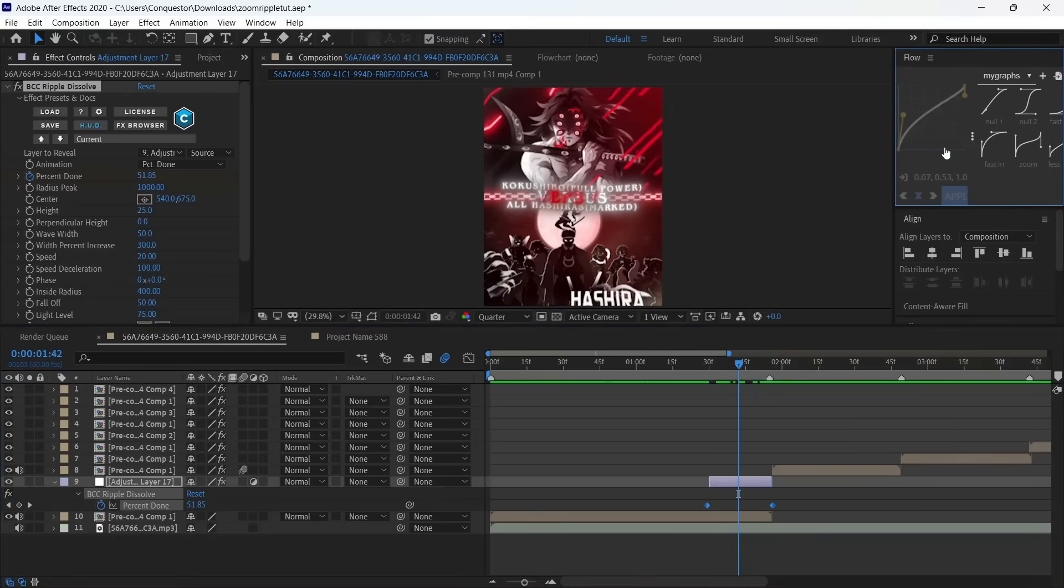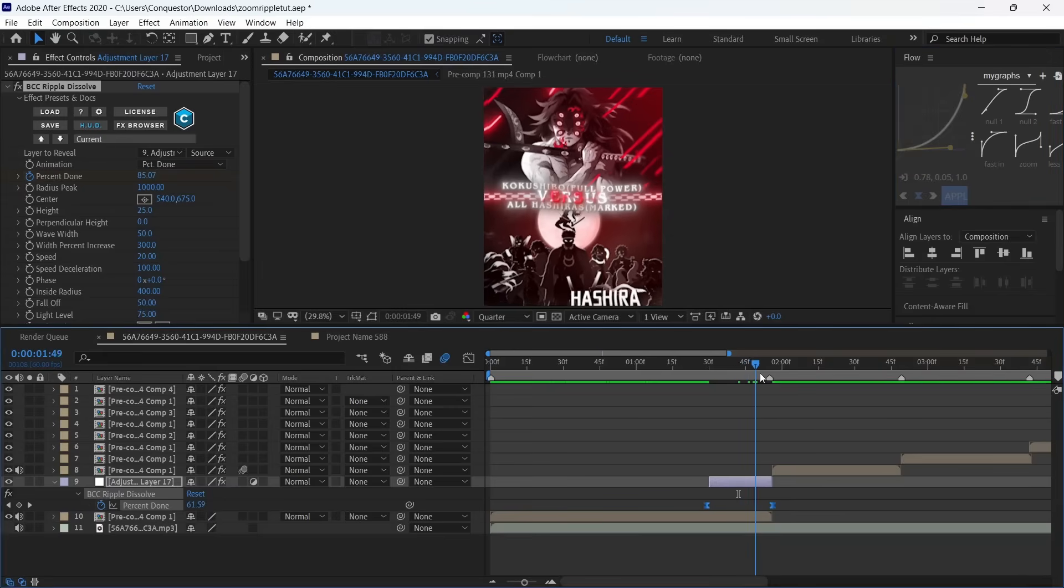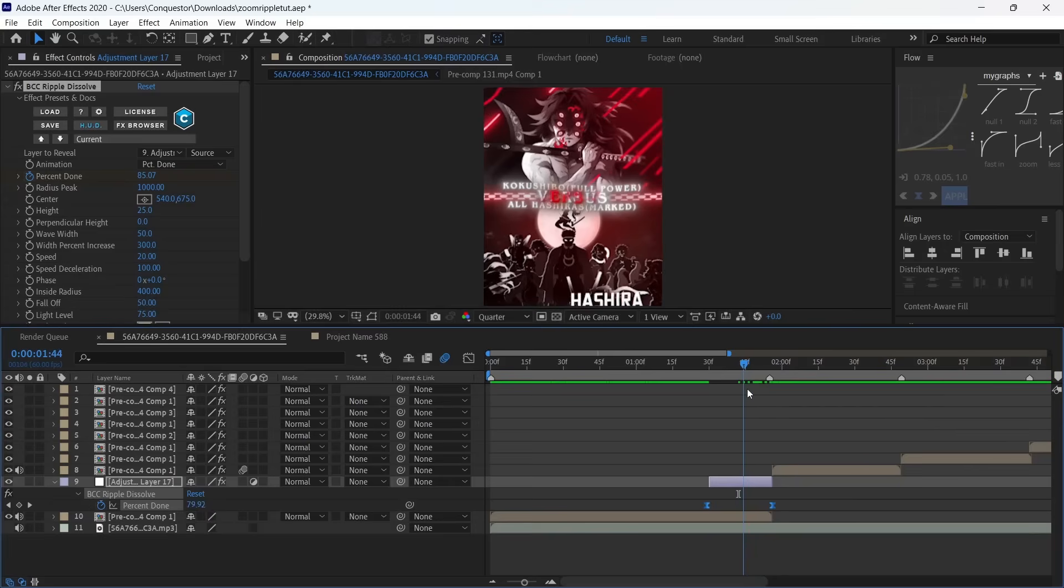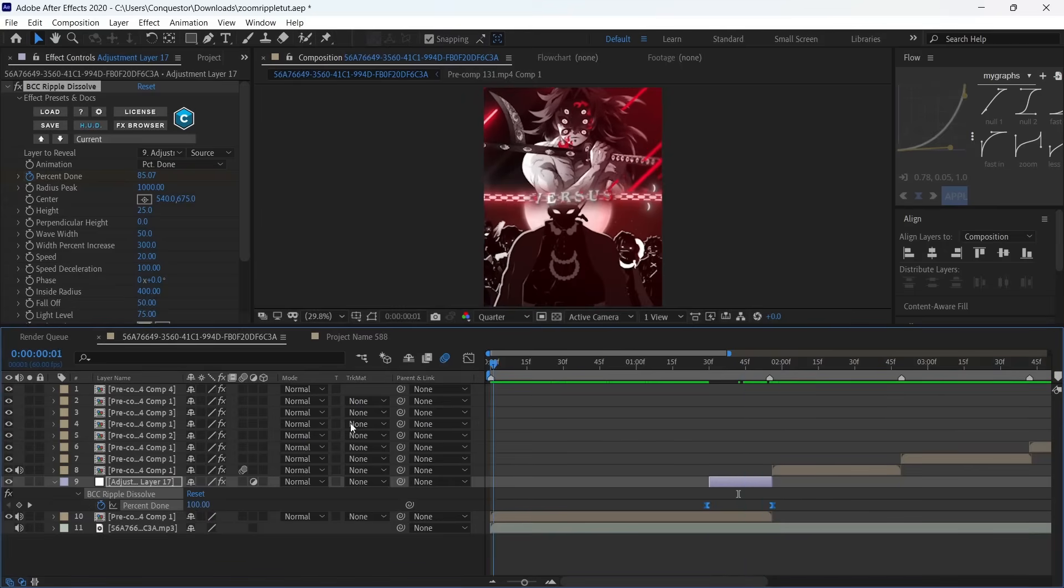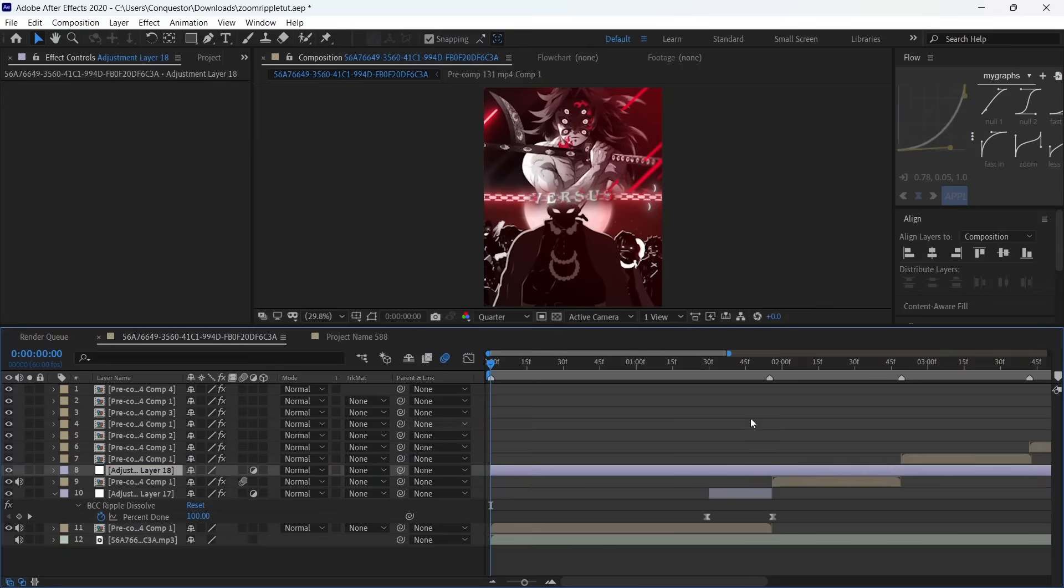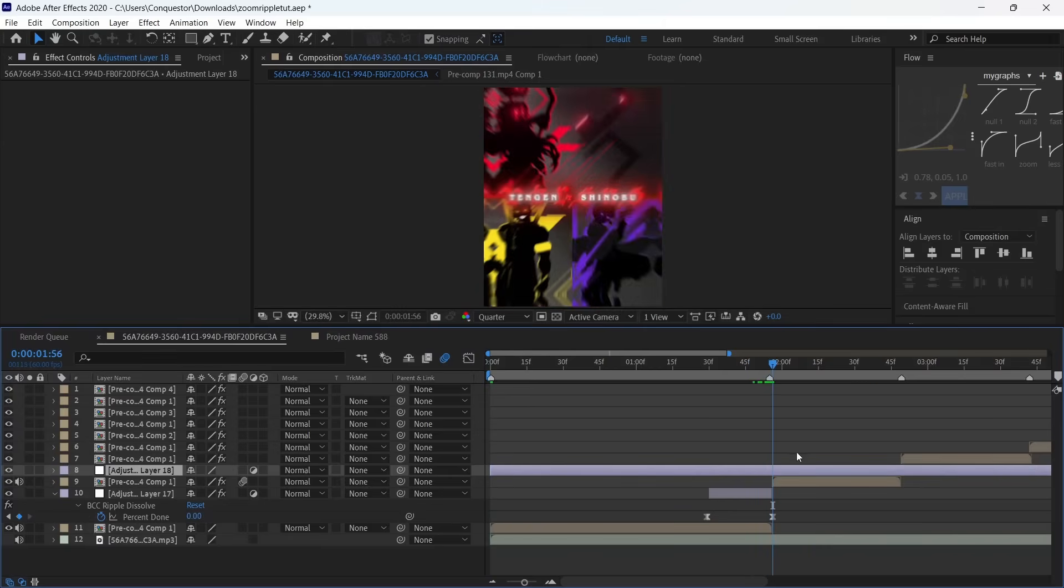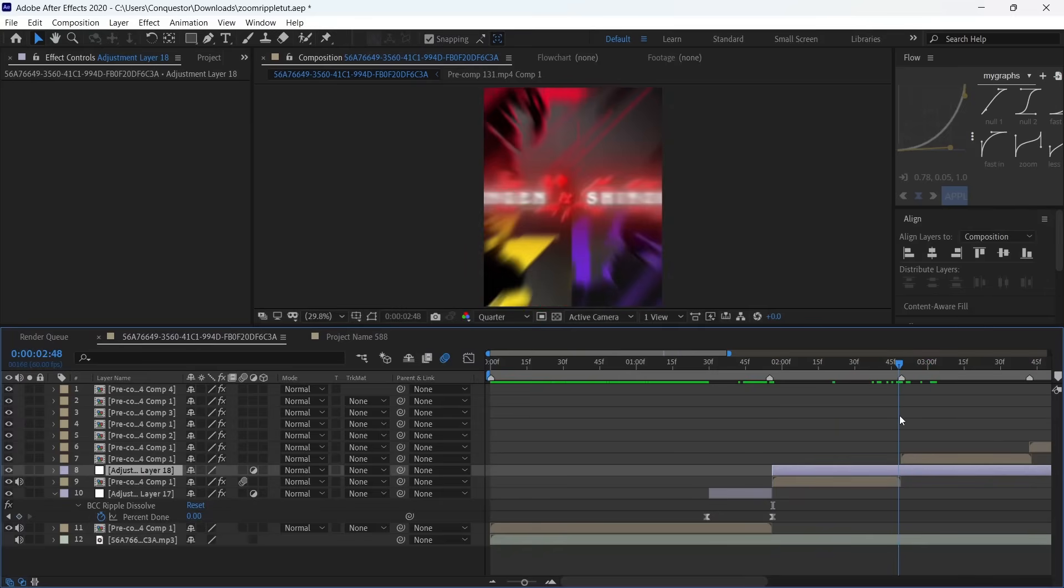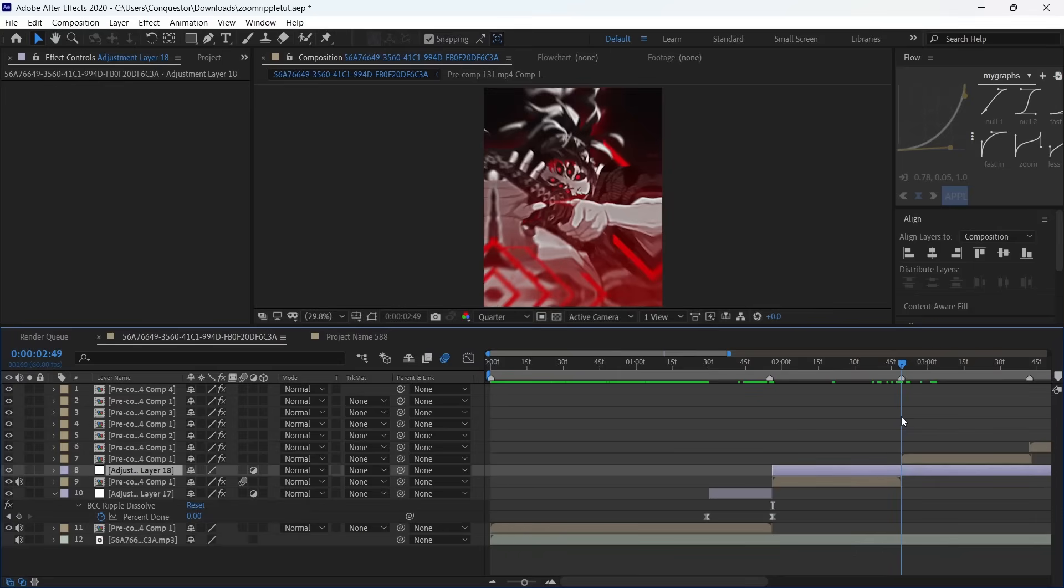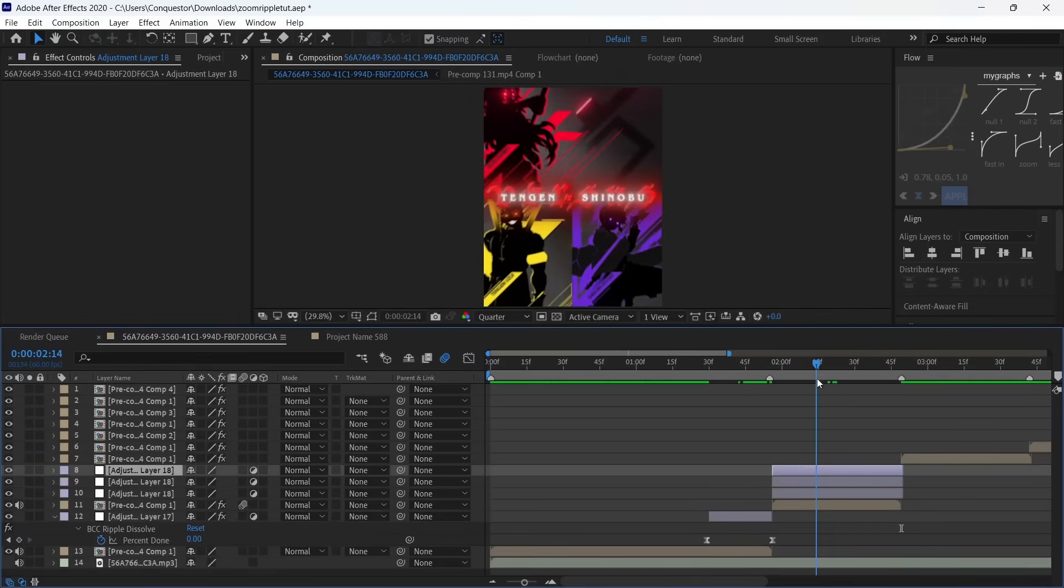Create another adjustment layer. I'm just going to drag this above, cut it at the beginning and cut it at the end. Duplicate this two times because we're going to have one for the ripple, one for the halftone effect, and one for the shake.